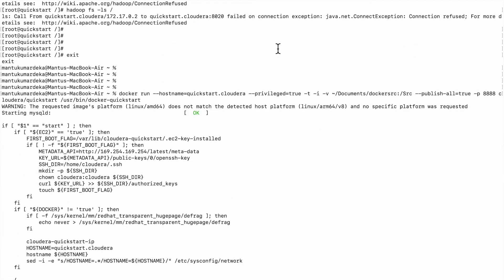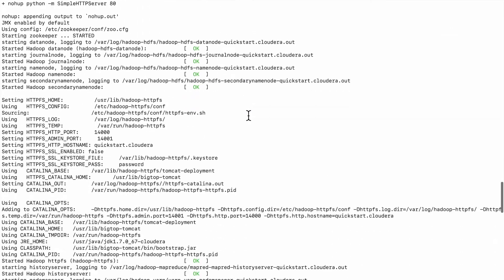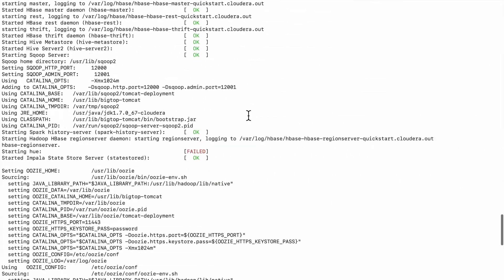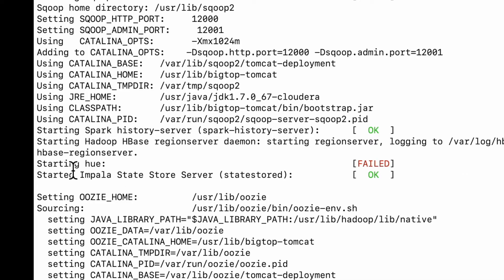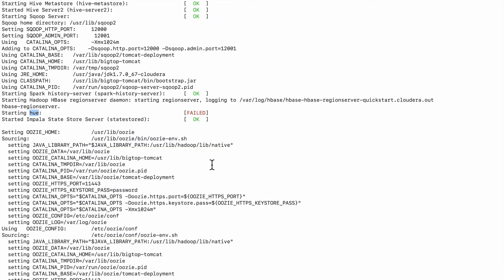Hi friends, in this video I'm going to show you some issues related to Cloudera QuickStart. I had installed Docker on my Mac OS and was trying to run the Docker image. Things were mostly fine, but HUE failed to restart.